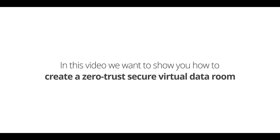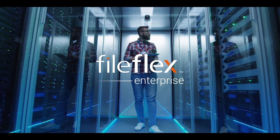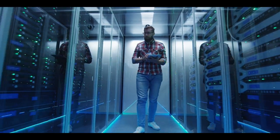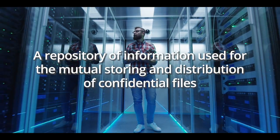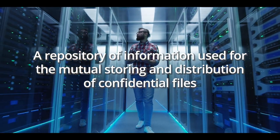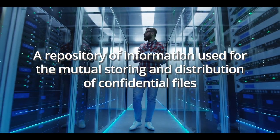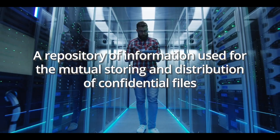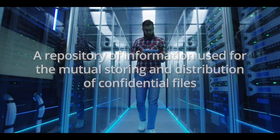In this video, we want to show you how to create a zero-trust secure virtual data room with FileFlex Enterprise. A virtual data room is a repository of information that is used for the mutual storing and distribution of confidential electronic documents.